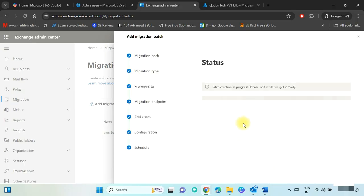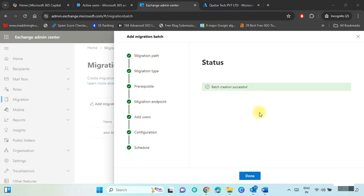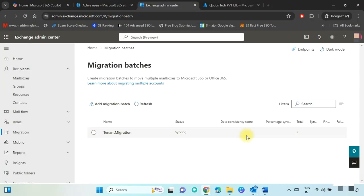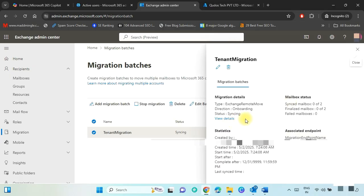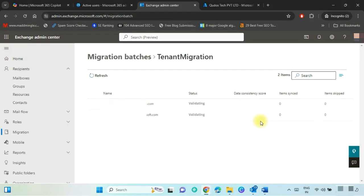You can see the batch creation is in progress — please wait. The batch has been created successfully. Click Done. The email syncing process has started. Click on the created batch and select View Details to see how much data has been migrated. The migration takes time according to the data size.